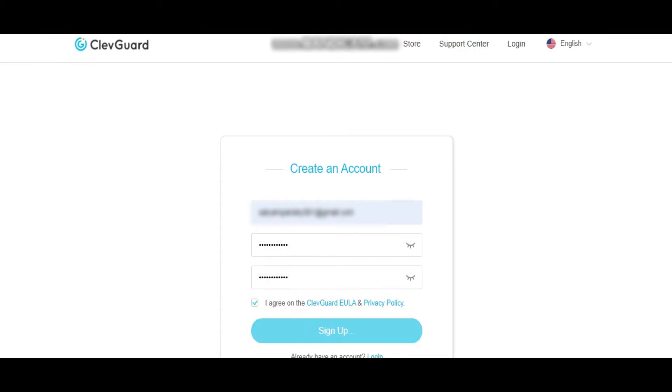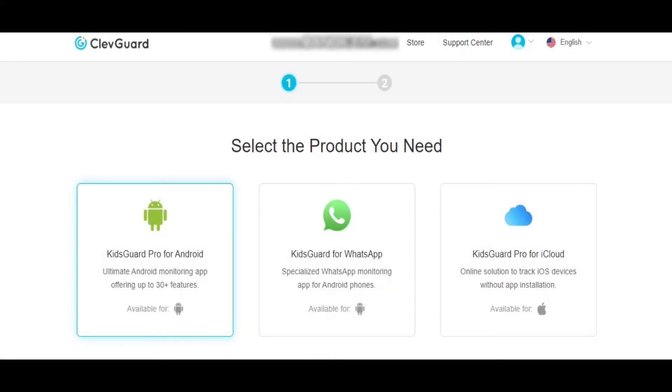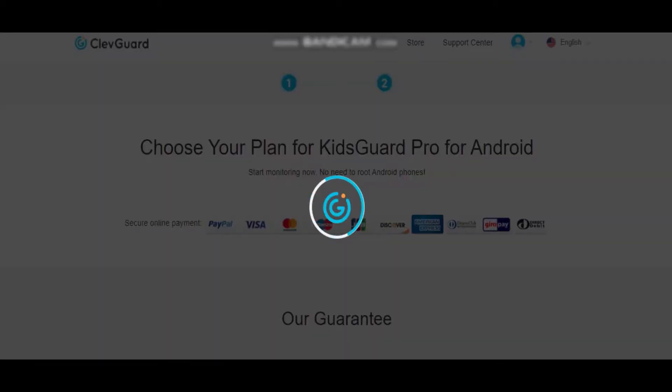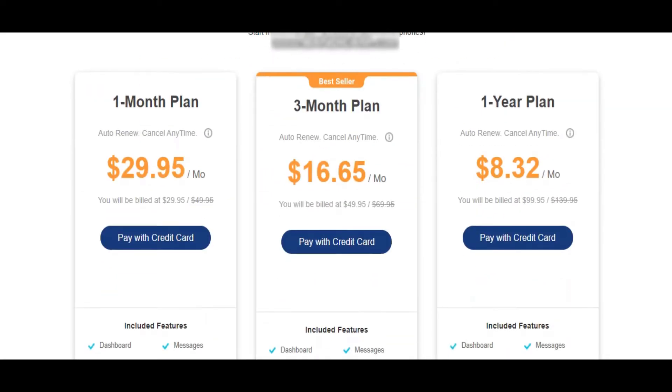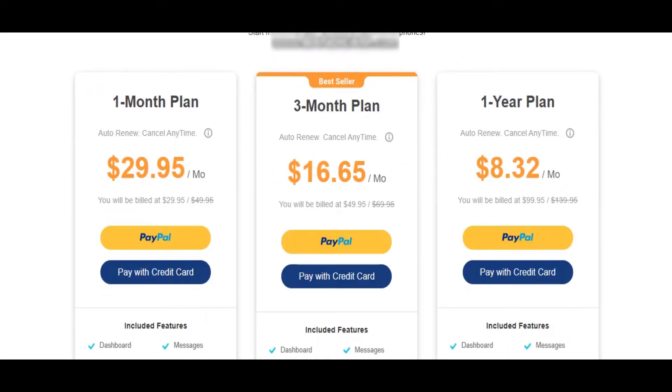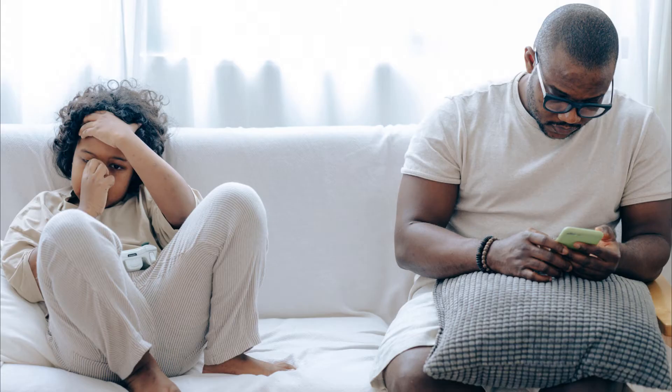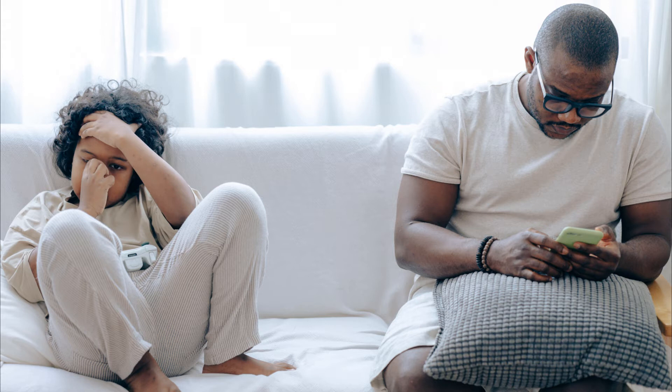On the next page, you need to choose the type of device you need to monitor. In our case, we are choosing Android. Finally, select a suitable plan for yourself and purchase it. Once the payment is done, you will need physical access to the target phone in order to set up the KidsGuard Pro app on it.